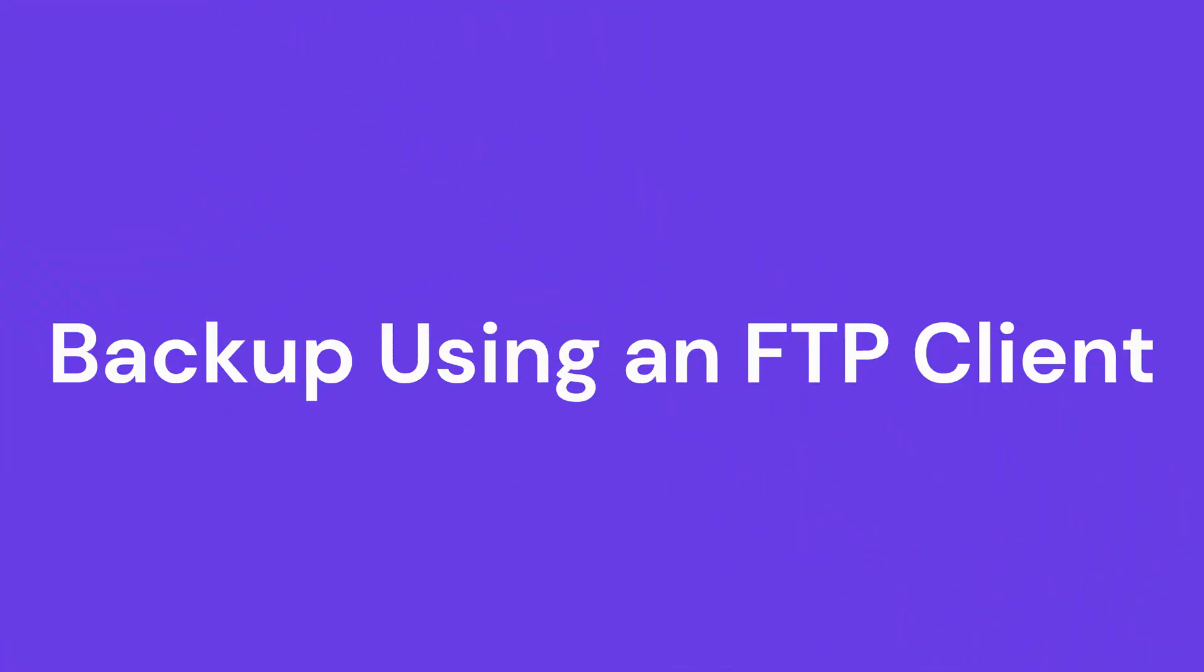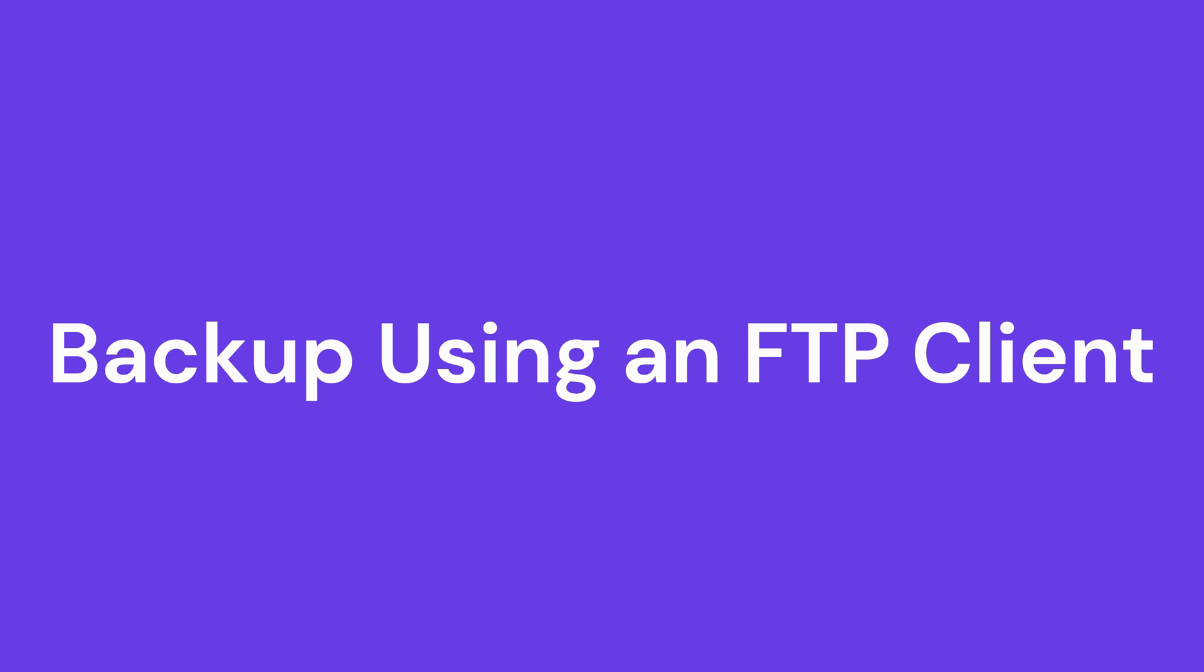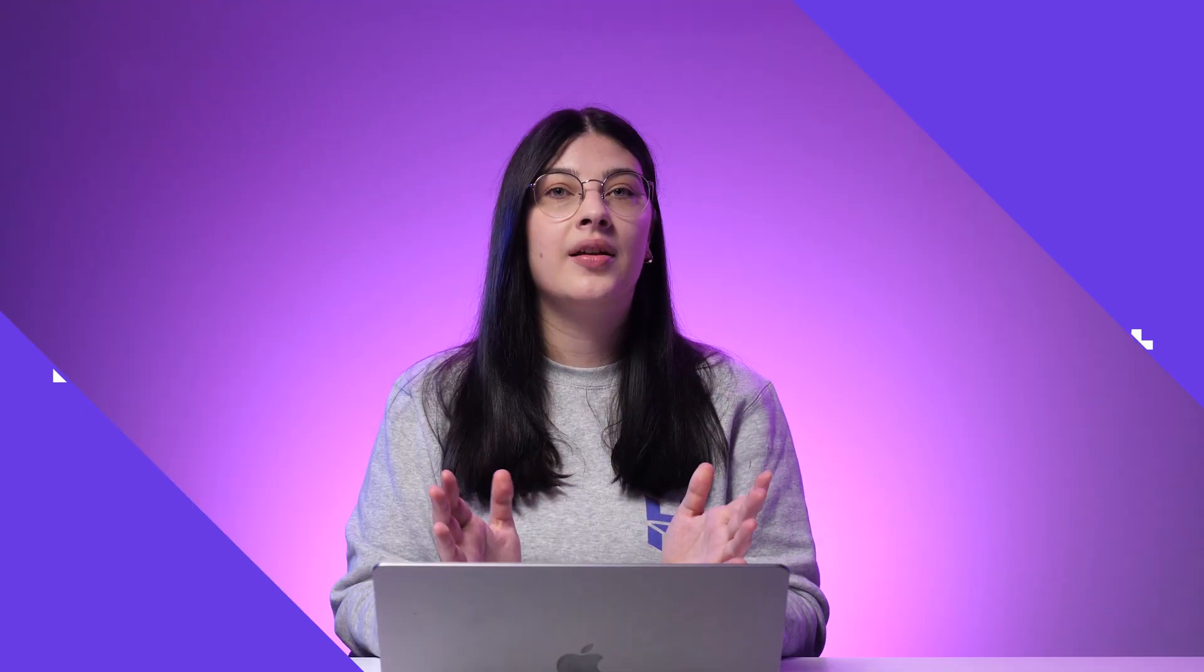Let's start with the manual backup. You can conduct manual backups using an FTP client. In this video, I will guide you using FileZilla and Hostinger's HPanel.